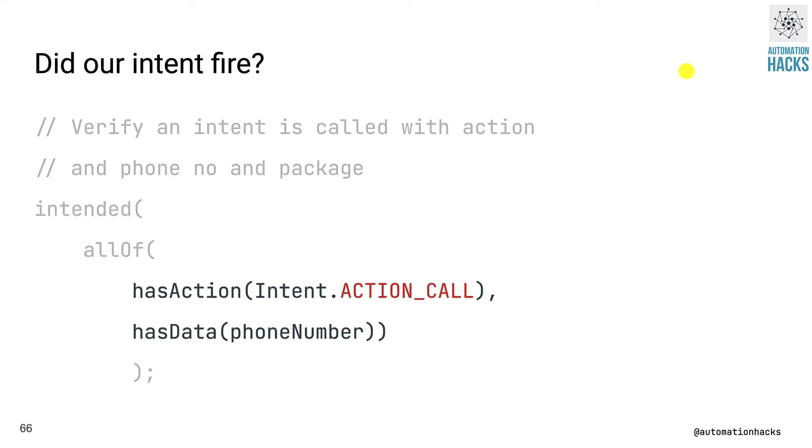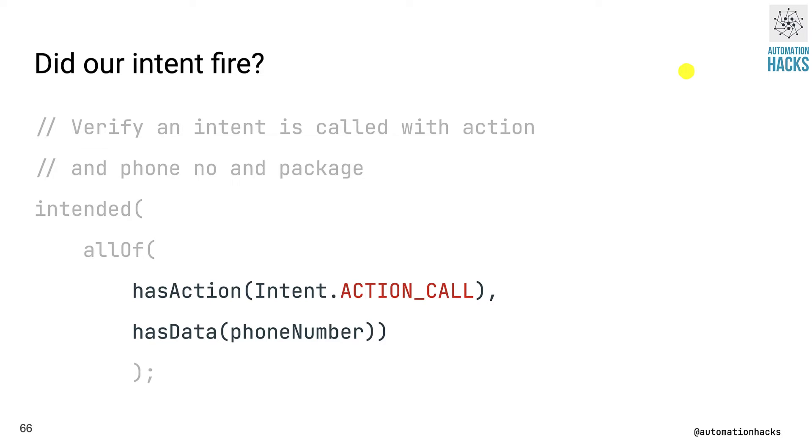And intent can usually be thought of as a sort of key value pair wherein you have actions specifying different actions like in this case, basically launching a dialer activity, or it could be other actions, system actions within Android and whatnot. And has data basically has some representation of data that we want to pass across activities. In this case, it's a simple phone number. And we'll see that in our test in just a moment.